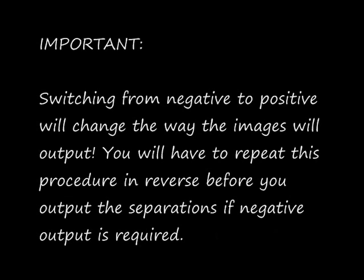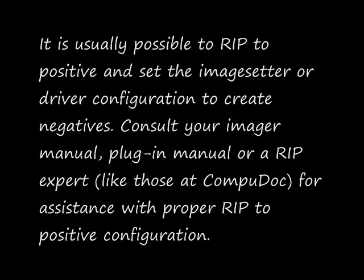Switching from negative to positive will change the way the images will output. You will have to repeat this procedure in reverse before you output the separations if negative output is required. There is a better option. It is usually possible to RIP to positive and set the image setter or driver configuration to create negatives. Consult your imager manual, plug-in manual, or a RIP expert for assistance with proper RIP to positive configuration.